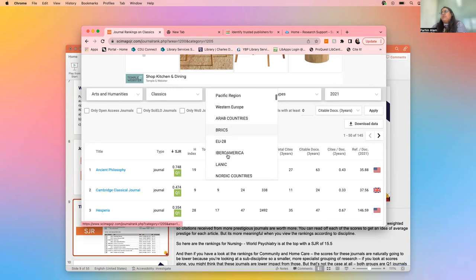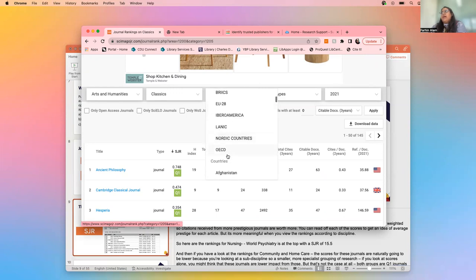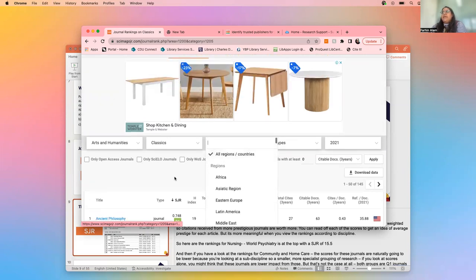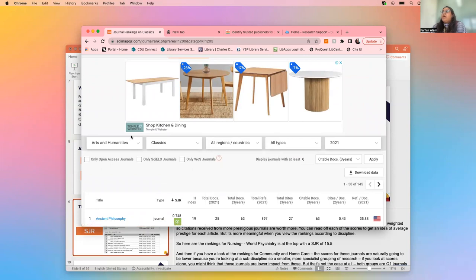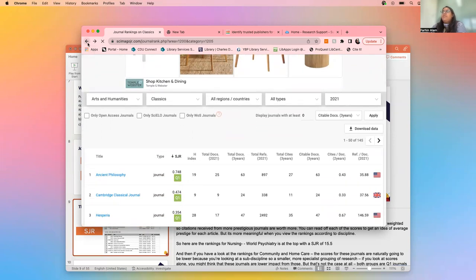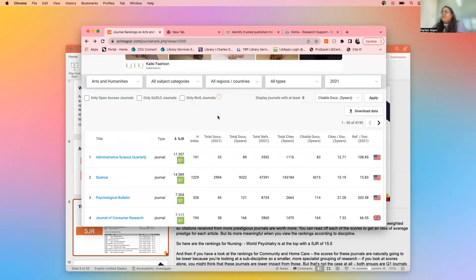You can also have a look by region as well. At the end of the day, it really depends on what you want from your research — if you want to go into a broader journal you can, if that's your aim for your research.